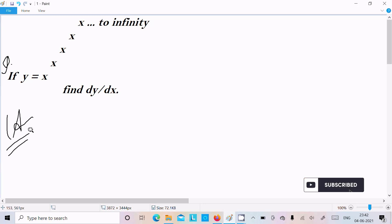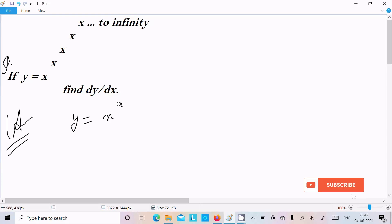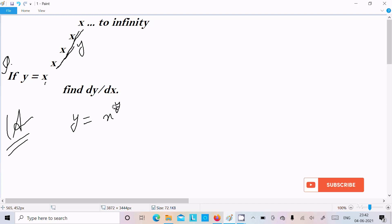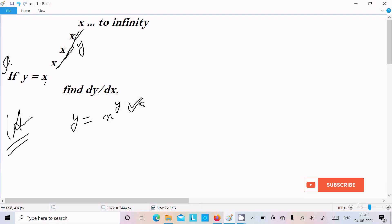First, write y equal to x power x power x. Except the first x, I am going to assume the rest has the value y. So we can write y equal to x power y. Now if you get a question like x power y or y power x, you need to take the logarithm on both sides.